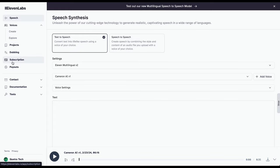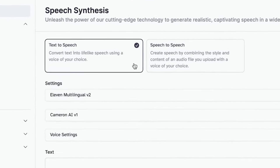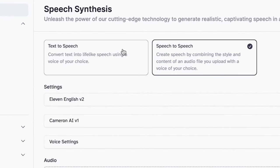Up top, you'll see two options: text-to-speech and speech-to-speech. Today, we're focusing on text-to-speech.